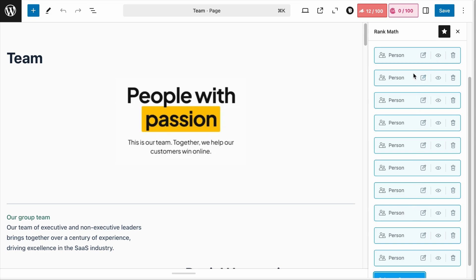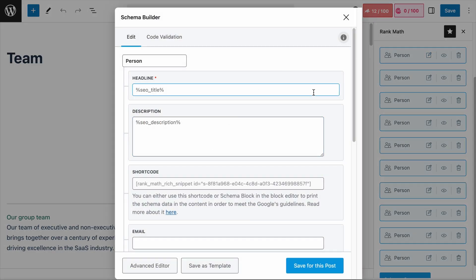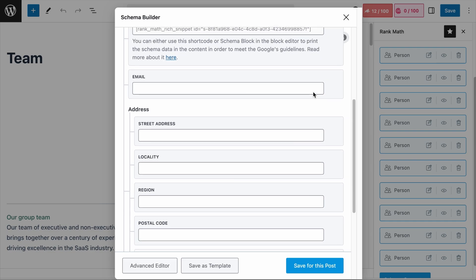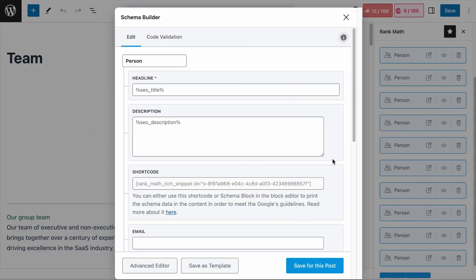The Pro version has many other features which we have discussed on our channel. Once done, let's talk about what information to add to each Schema field. There are Schema fields for the free version and an additional set for the Pro version. Any Schema fields marked with a red asterisk are mandatory fields.